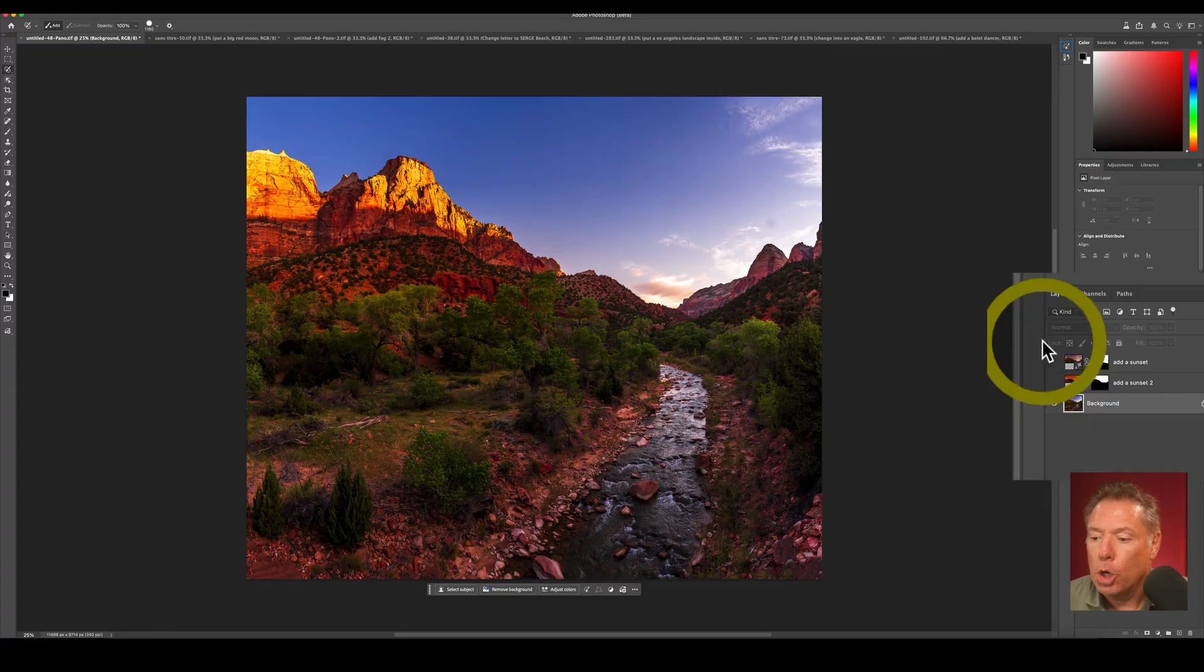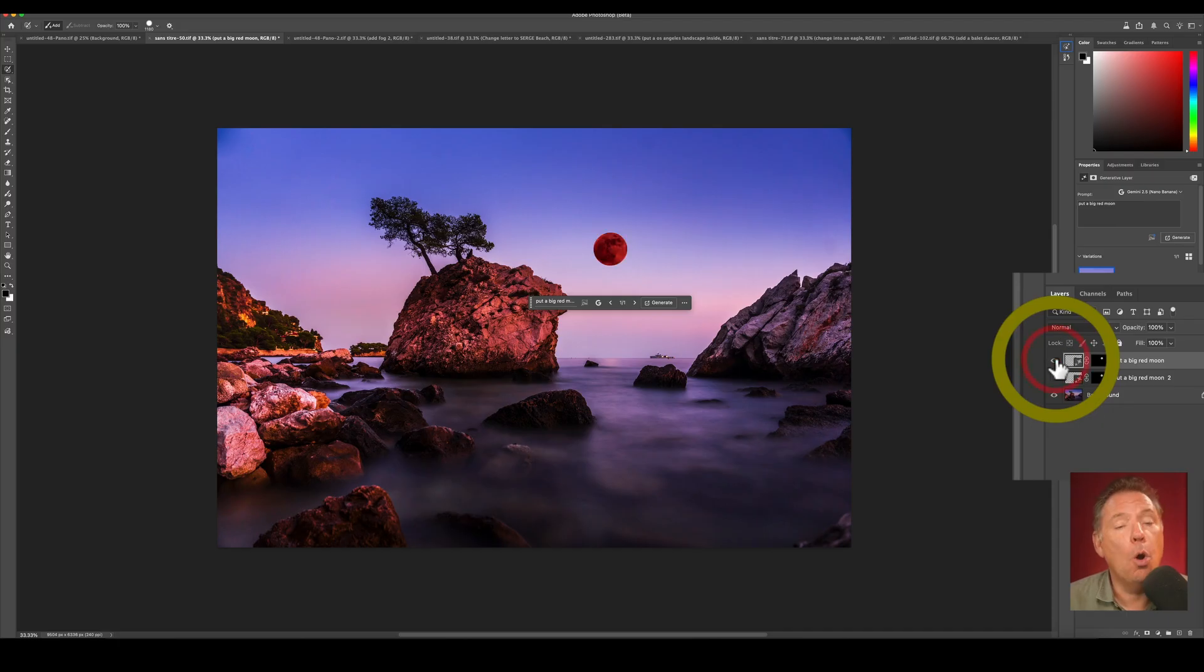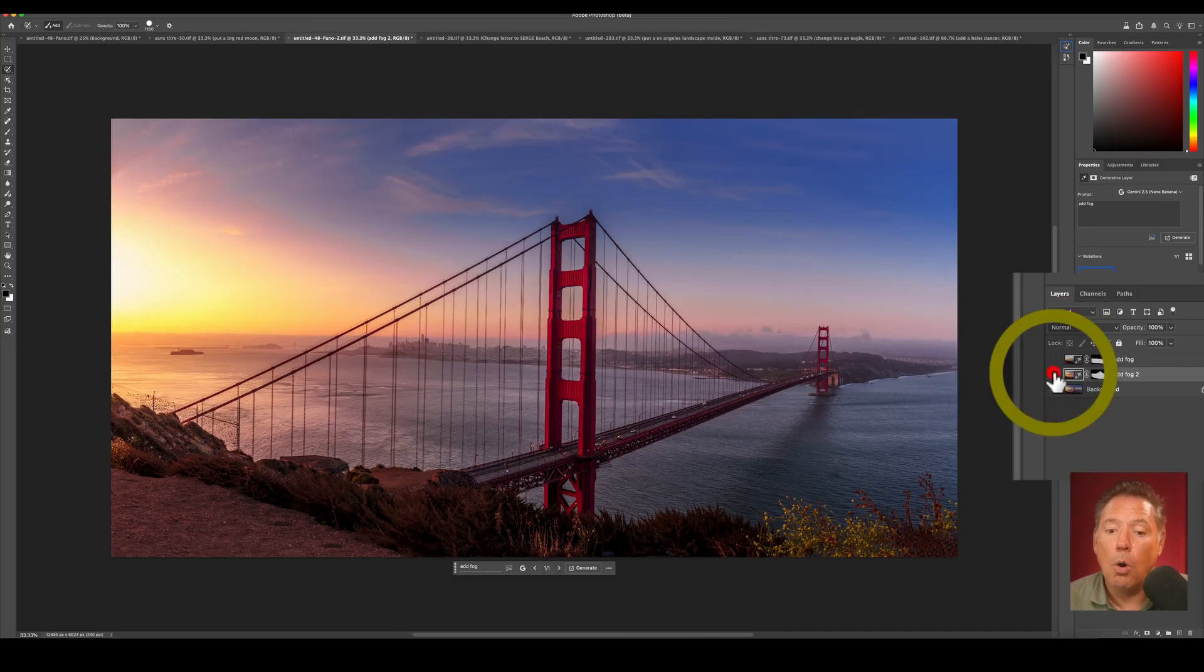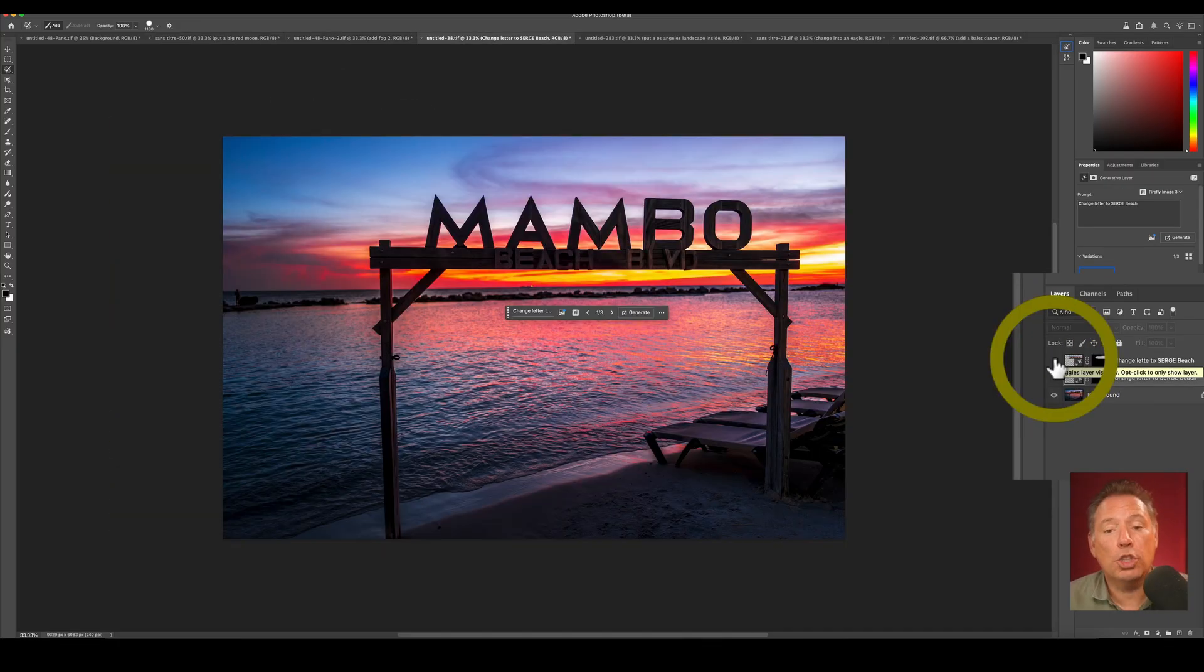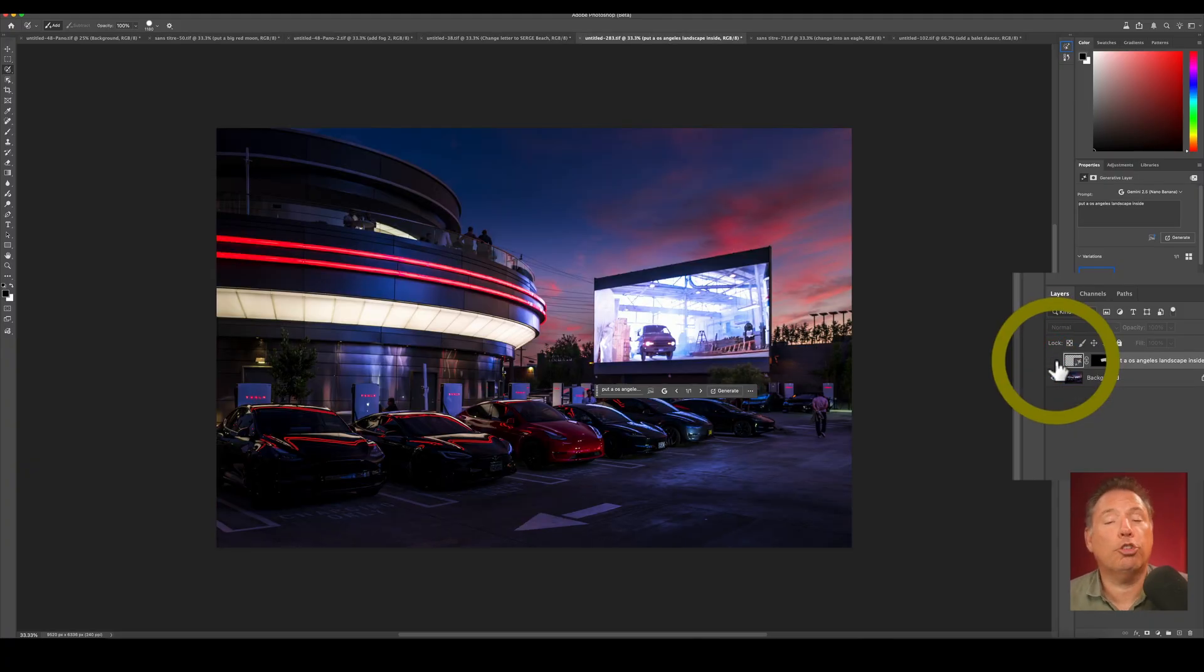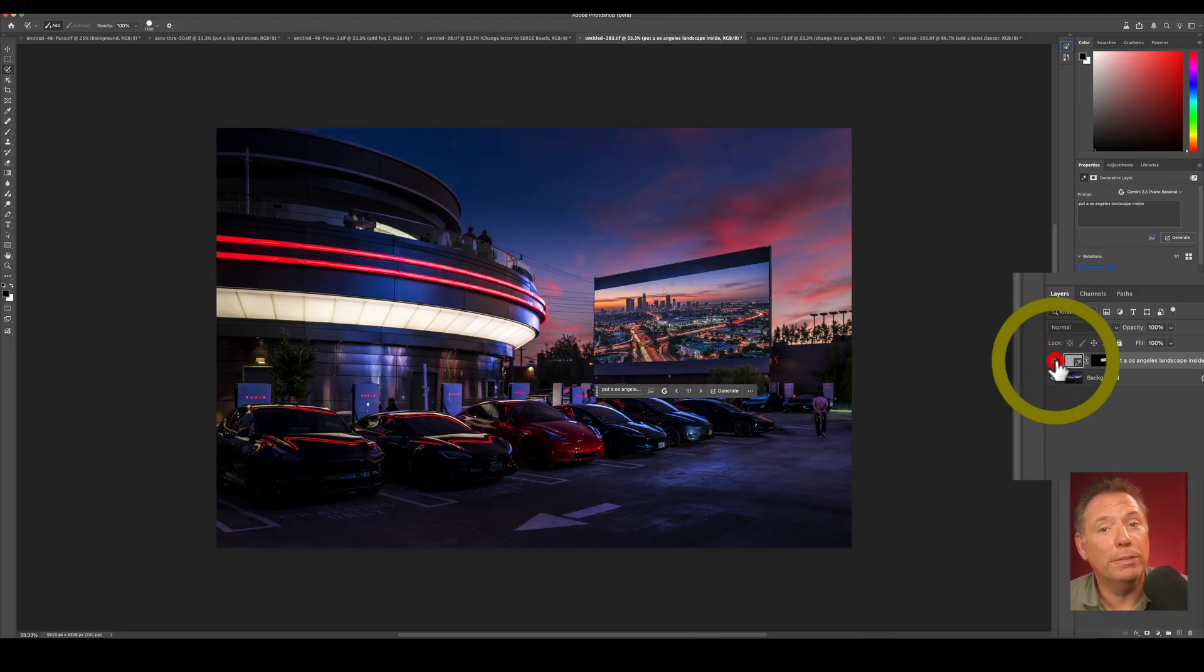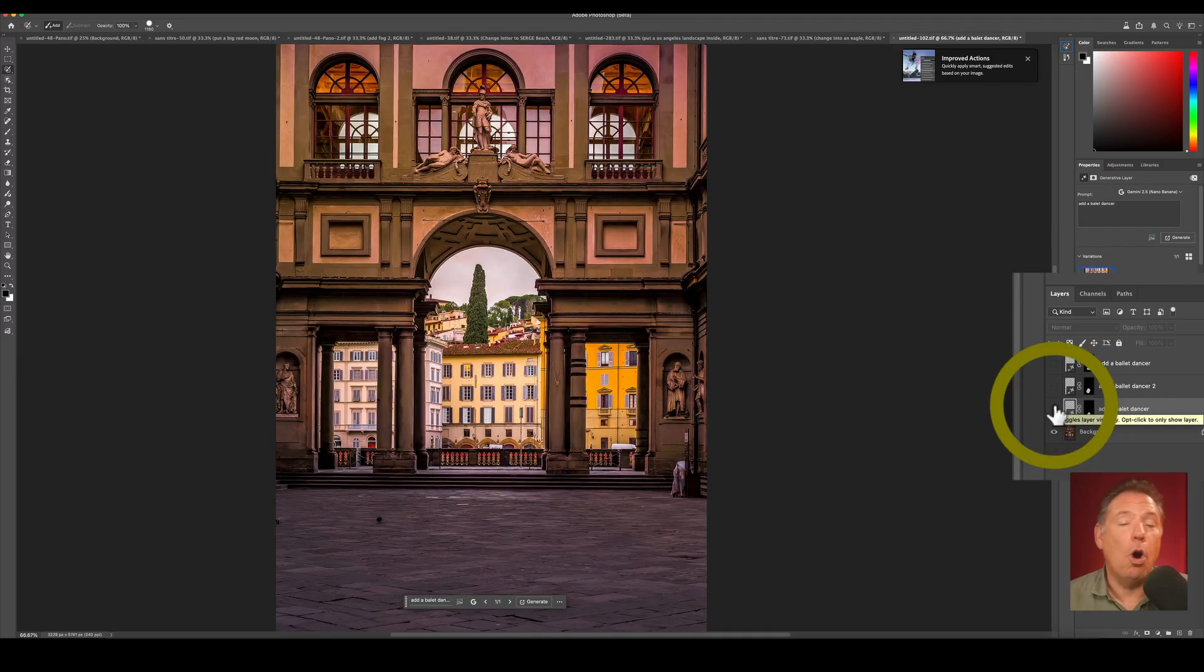In this complete beginner video, I'm going to show you how to install Photoshop Beta and use Gemini Nano, which is much better than the AI that you find in Photoshop. For example, add a crazy sunset on this photo, a crazy moon on this one, add some beautiful fog, change the letters of a beach sign, change the screen of a photo, change that bird, or add a ballet dancer in this photo.